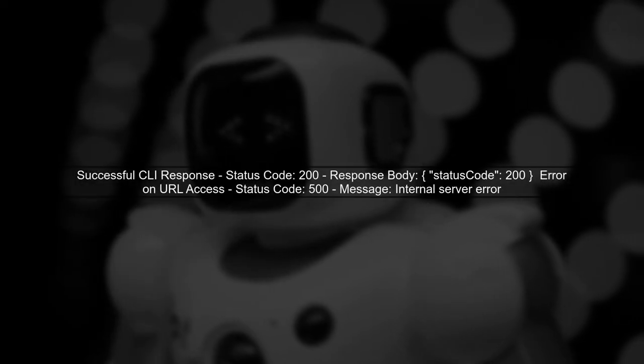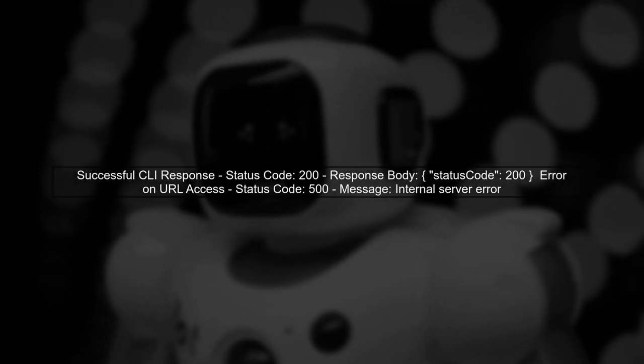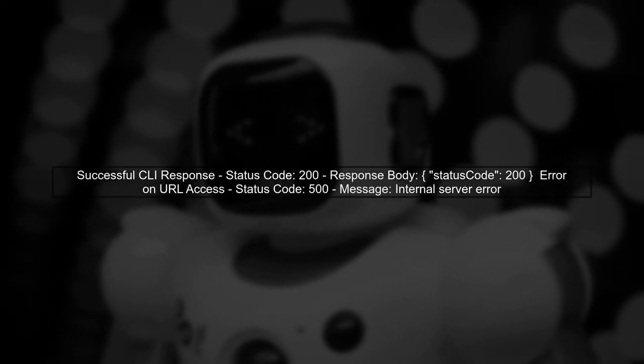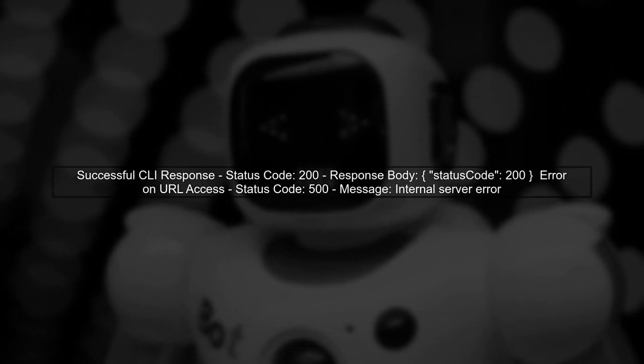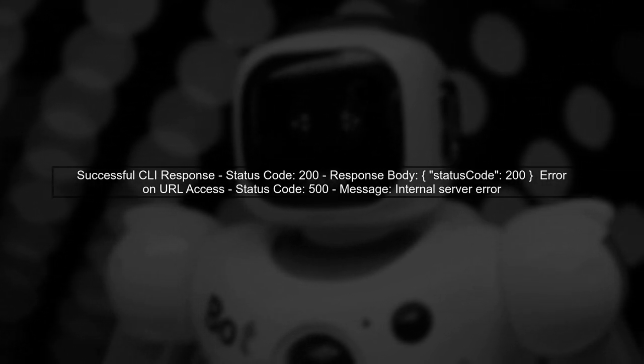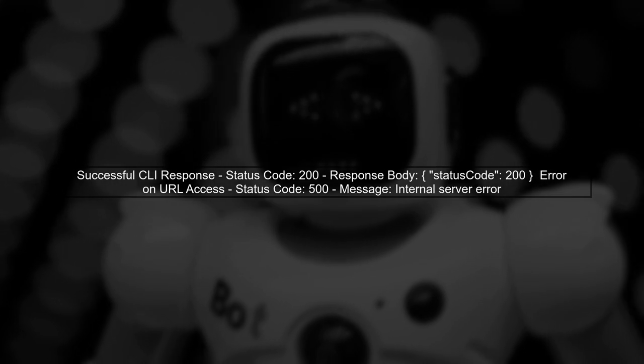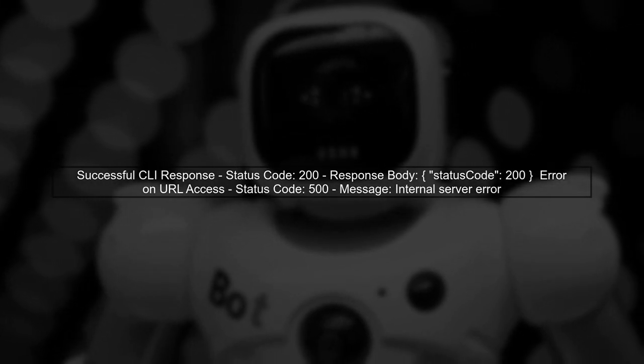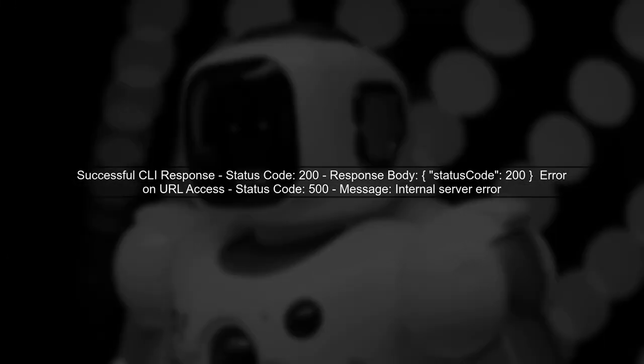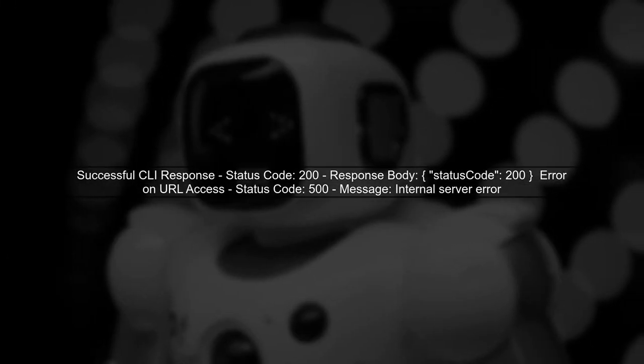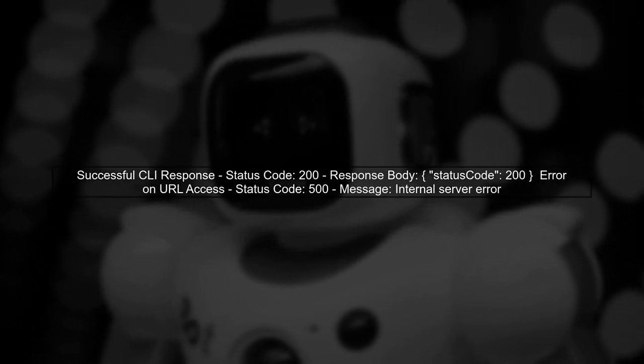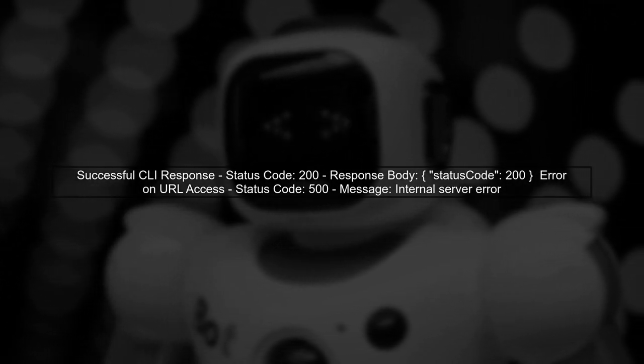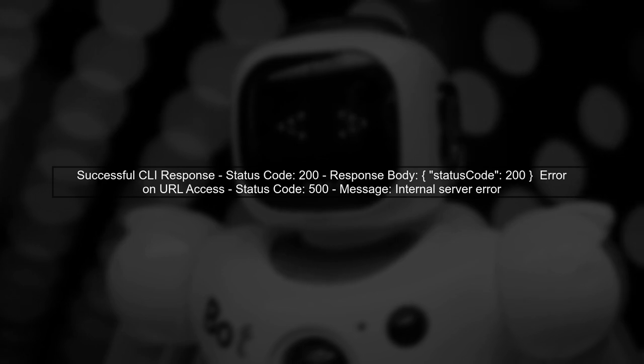When you invoke the API using the command line, you receive a successful response with a status code of 200. However, when you try to access the same endpoint through the browser or curl, you encounter a 500 error.